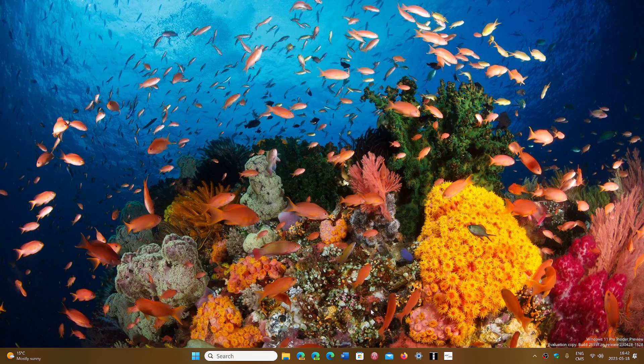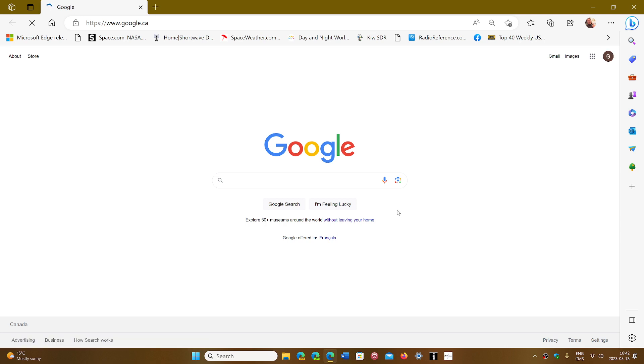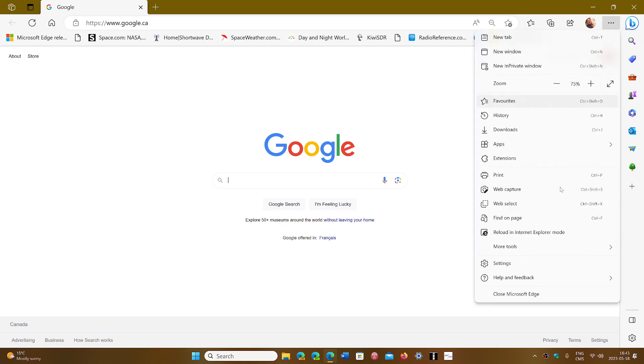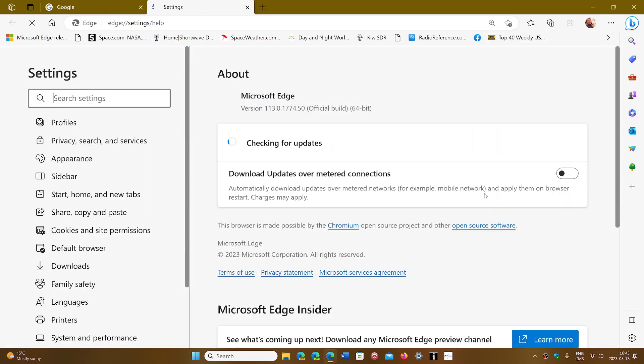The bug fix has arrived for Edge. If you go to your Edge browser, upper right corner, the three horizontal dots, Help and Feedback, About Microsoft Edge, you will be moved on to version 113.0.1774.50. This is the 12 fixes for security including the critical flaw.